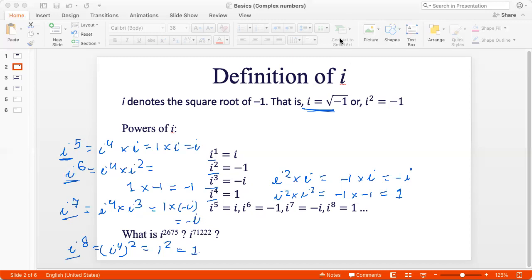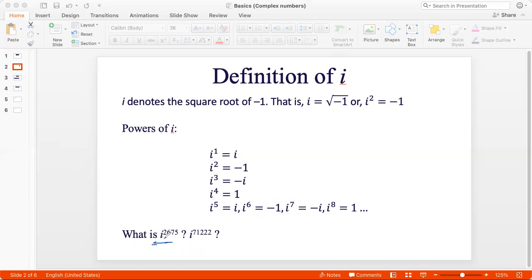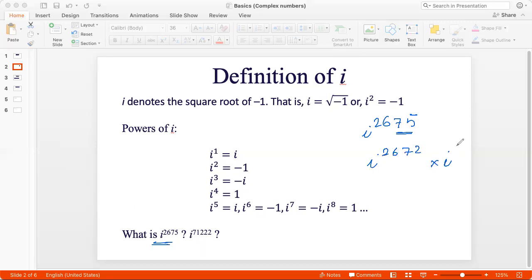Let's see how that works. Let's say I have i to the power 2675. Divisibility by 4 is checked with the last two digits of a number, and we know that the number before 75 that's divisible by 4 is 72. So that's i to the power 2672 multiplied by i cubed. Since 2672 is divisible by 4, i to the power 2672 is simply 1. And i cubed we know is negative i, so the answer is just negative i.